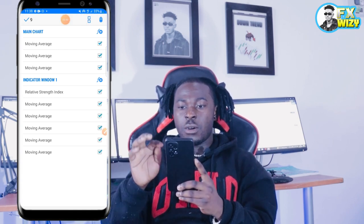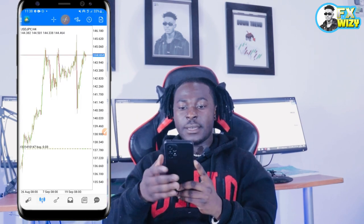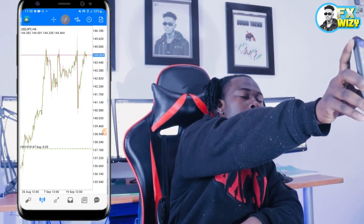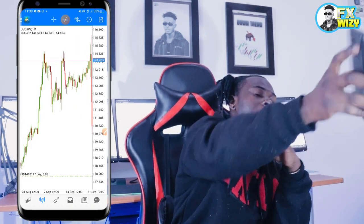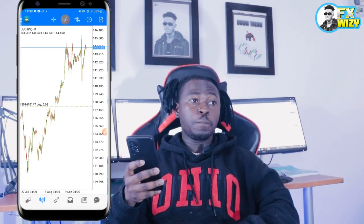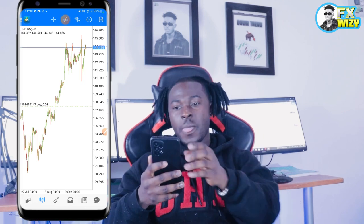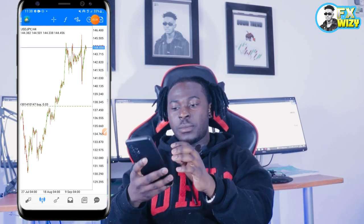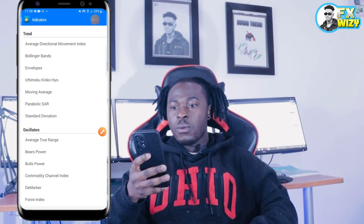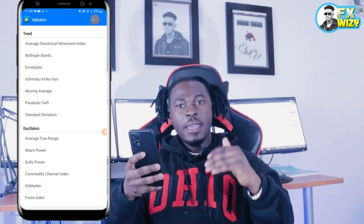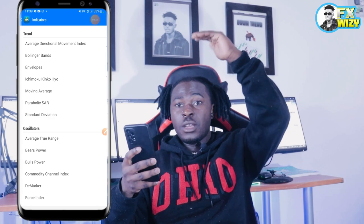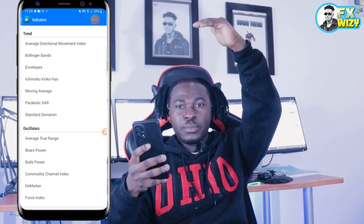I'm just going to check all of them. After checking, I'm just going to delete, and boom — the chart is now empty. No indicator, nothing. So let's start by putting this strategy on a chart. We're going to start by pressing the F plus sign right there, and then we're going to start with EMA. We're going to start by adding three moving averages, which are going to be on the main chart.